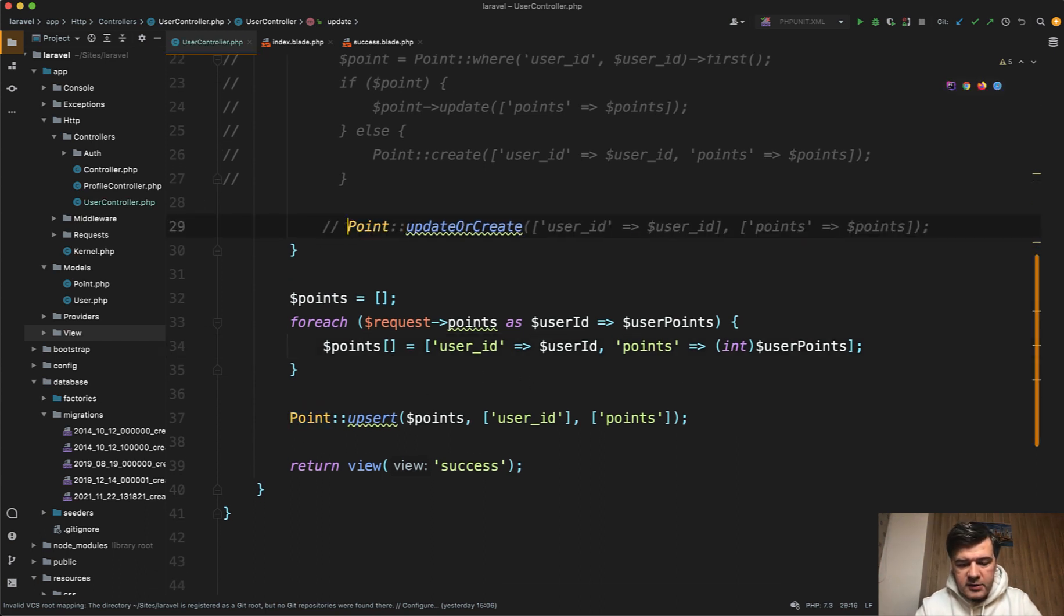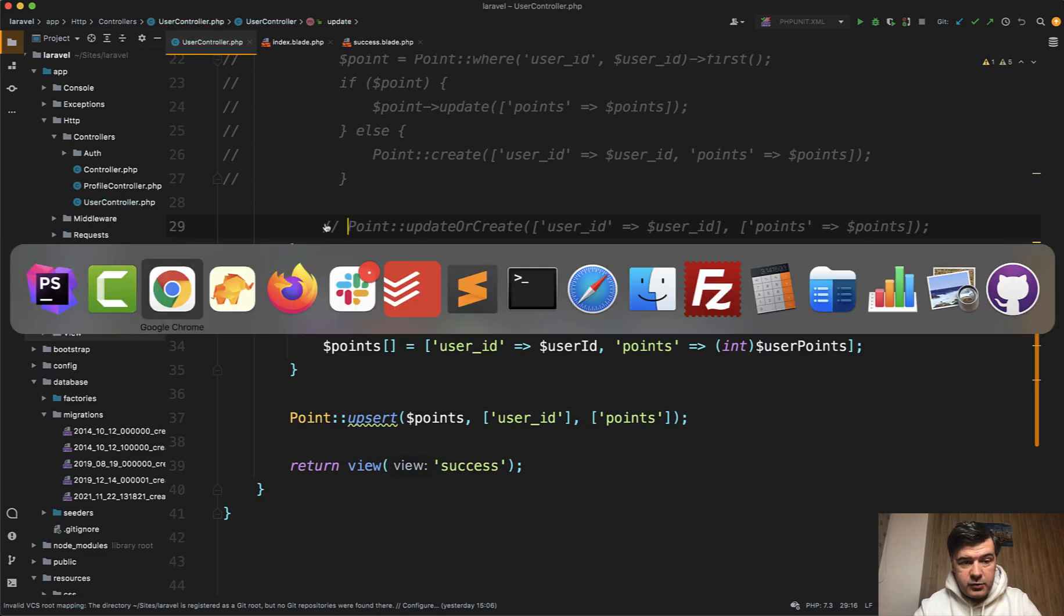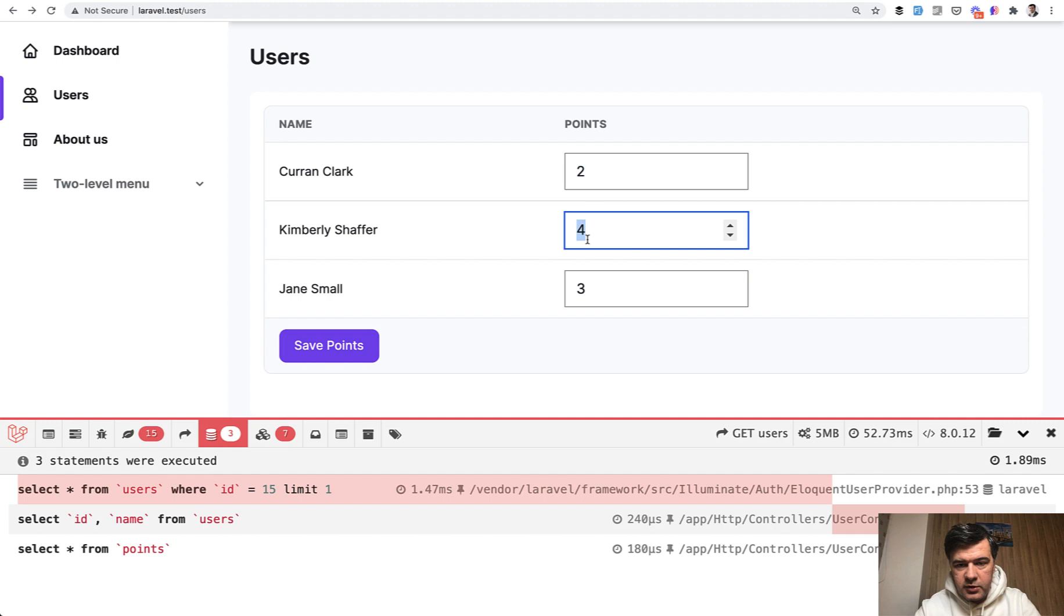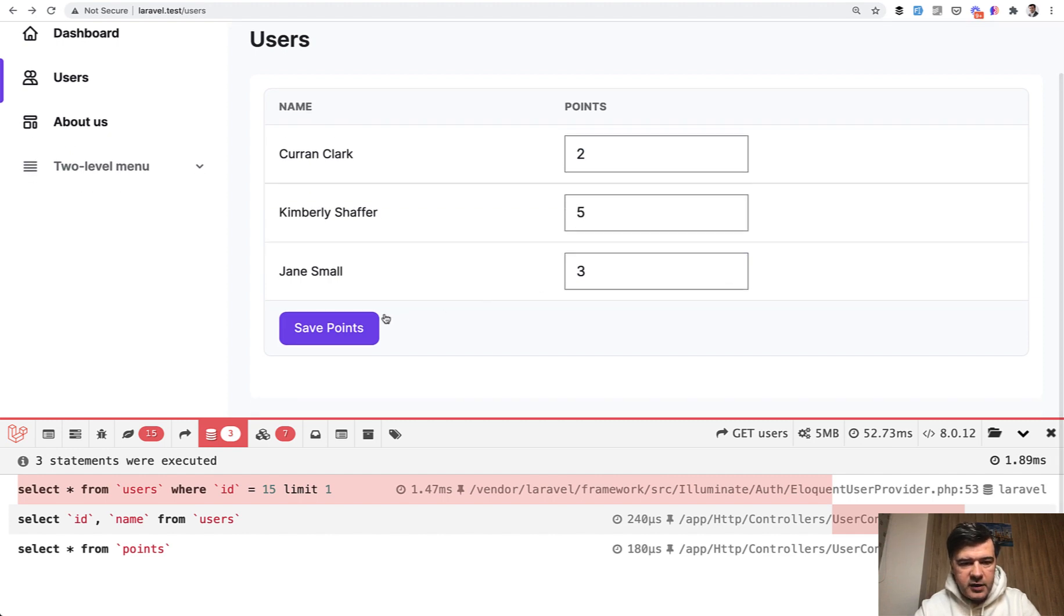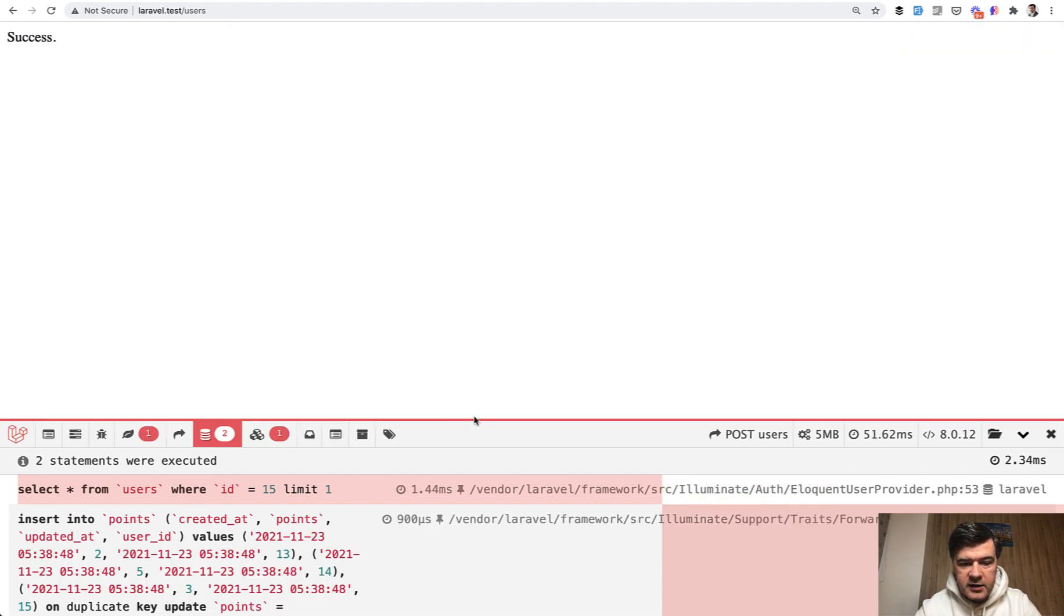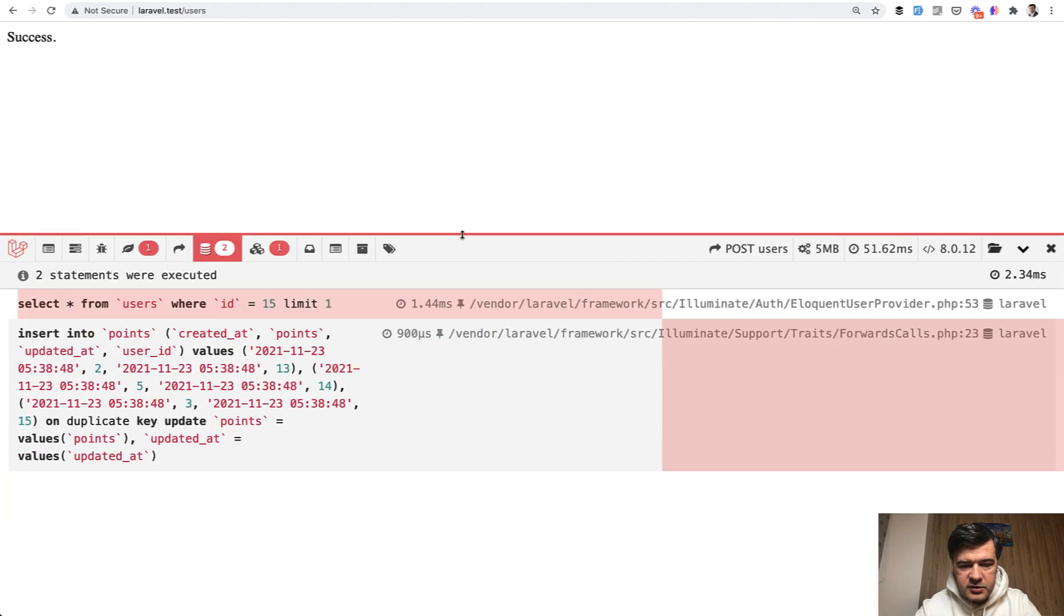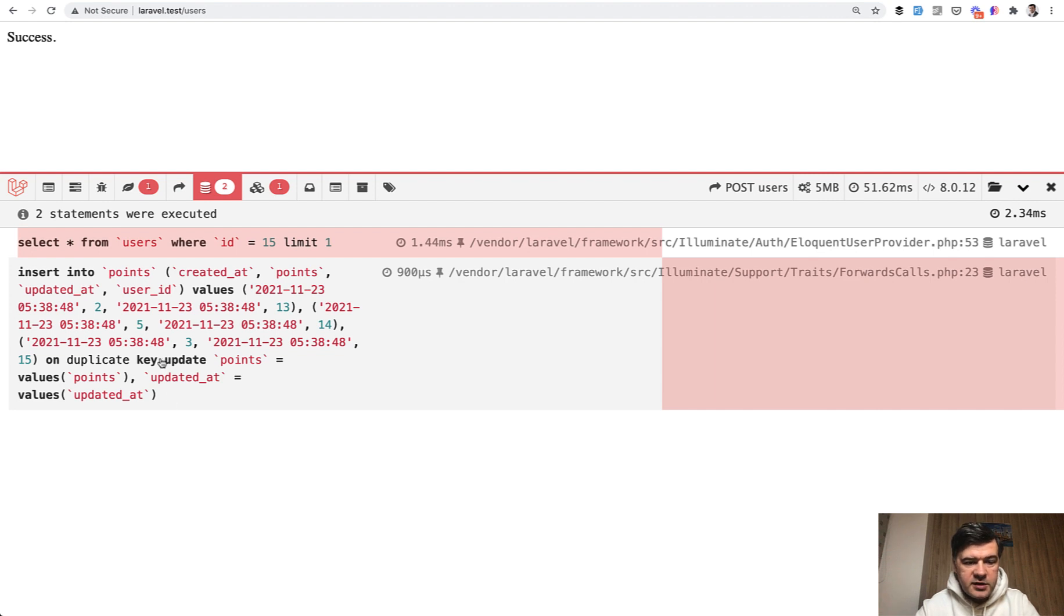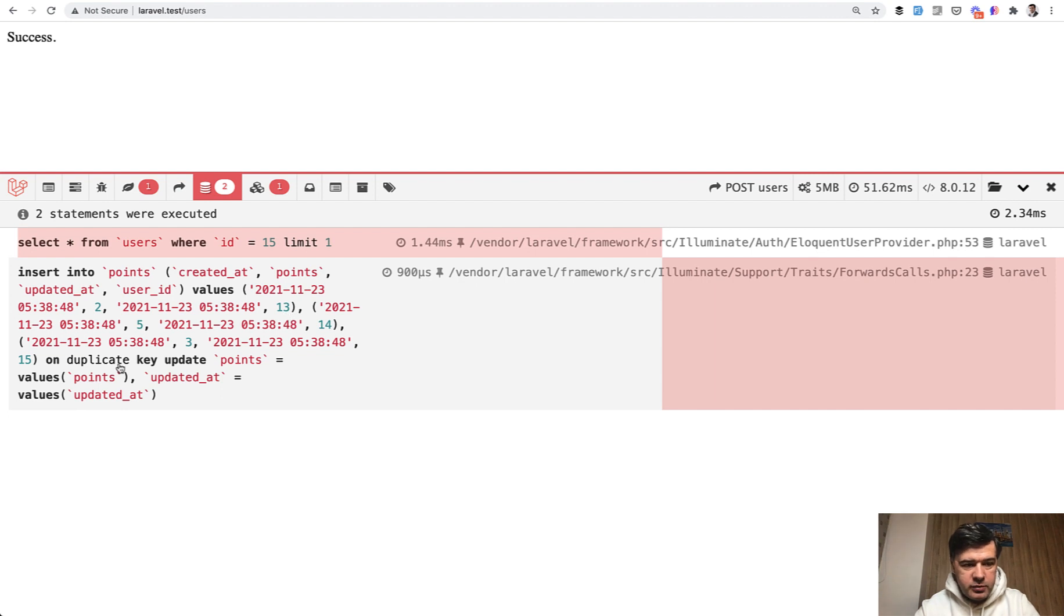And now let's try it out. Let's comment this out and let's see the database query. So we have our form. I've zoomed it in and let's change this to two, for example, this to five, and this leave as three. We save points and see the queries. How many queries do you see? One for the auth and then there's only one query for everything. Insert with values array. And then the SQL takes care of all the duplications. On duplicate key update. This is how upsert works under the hood.